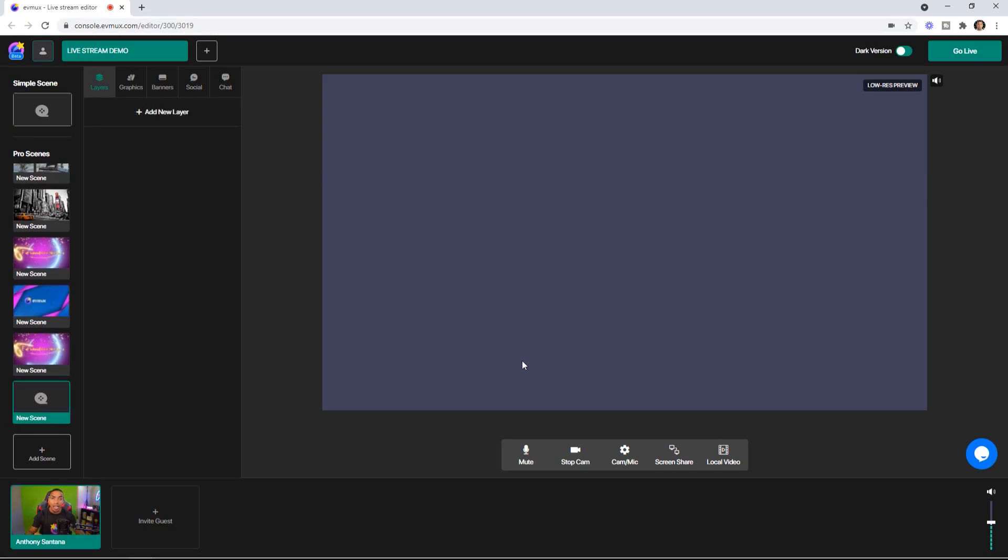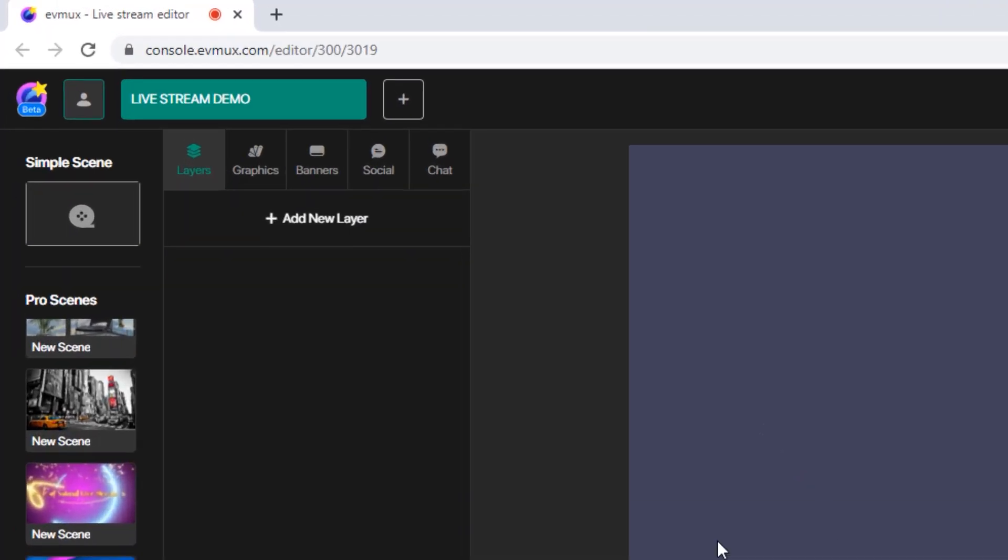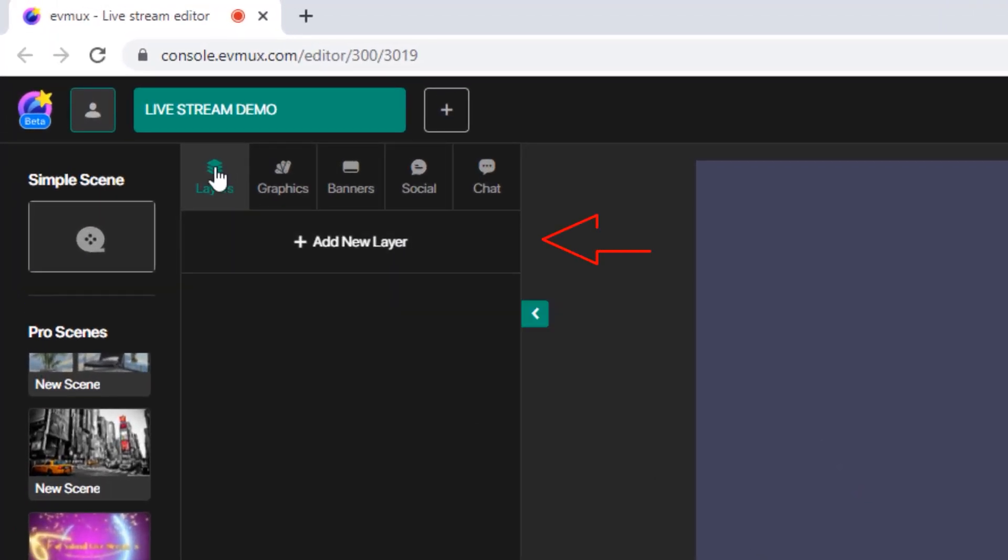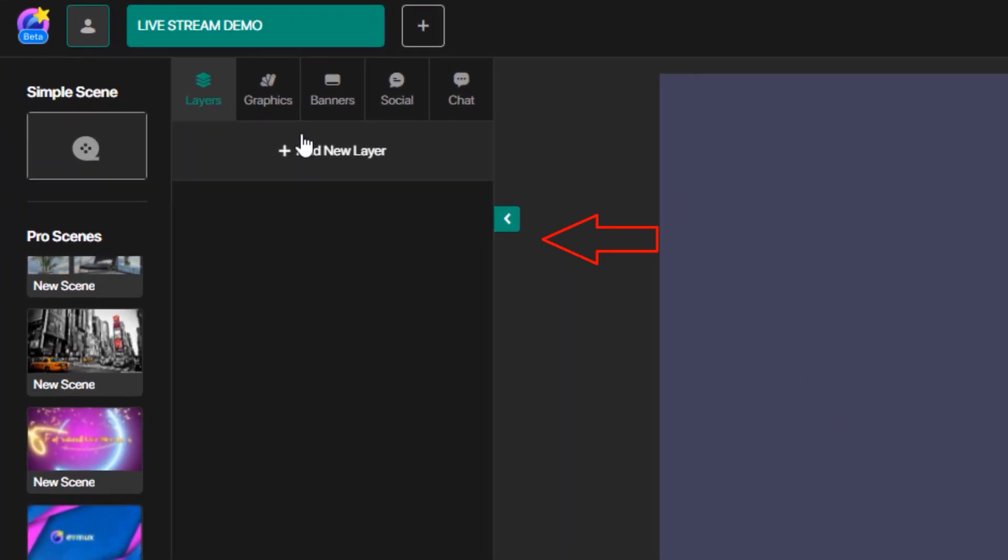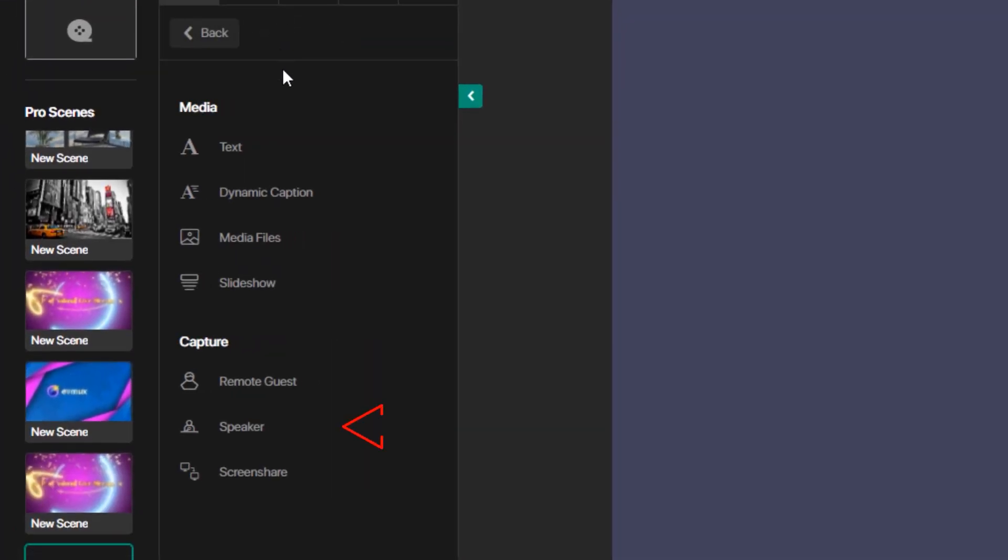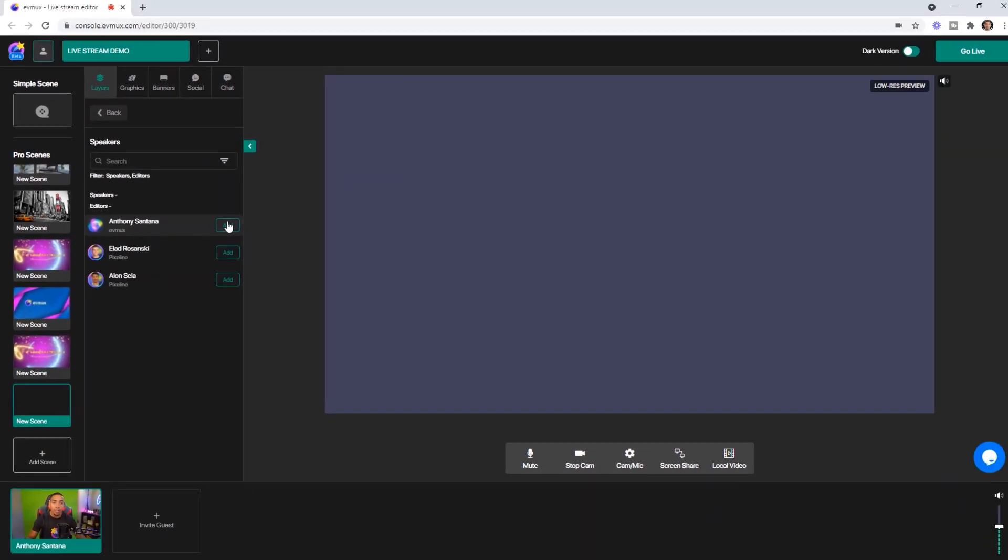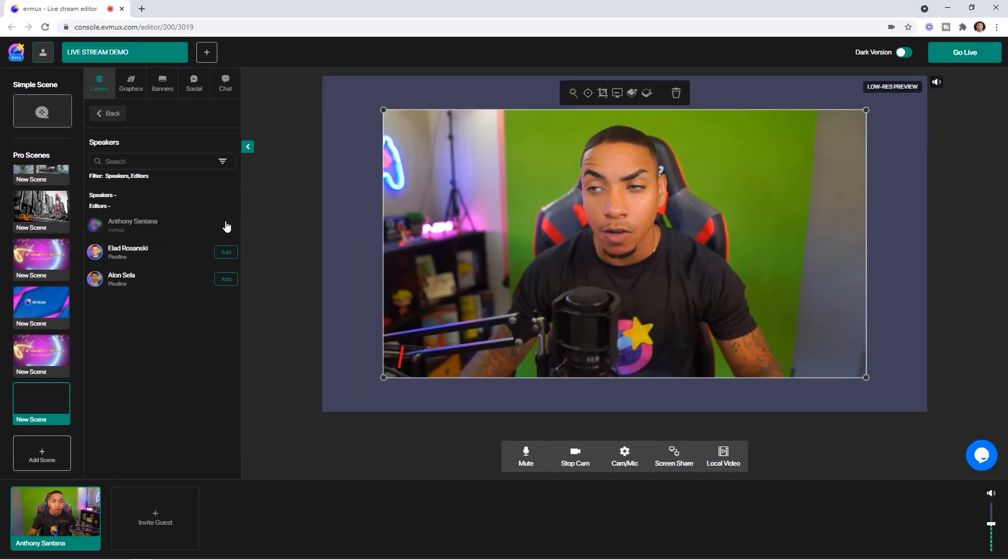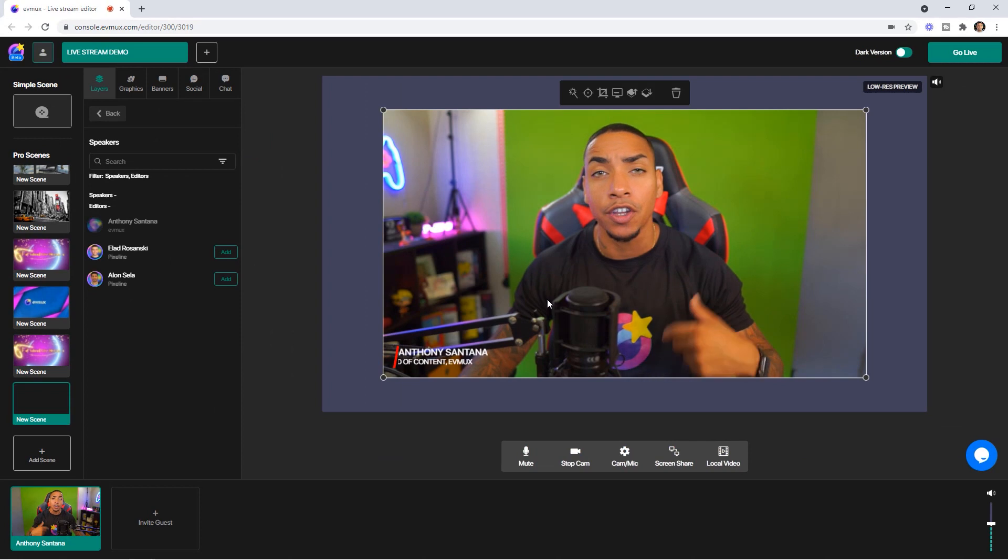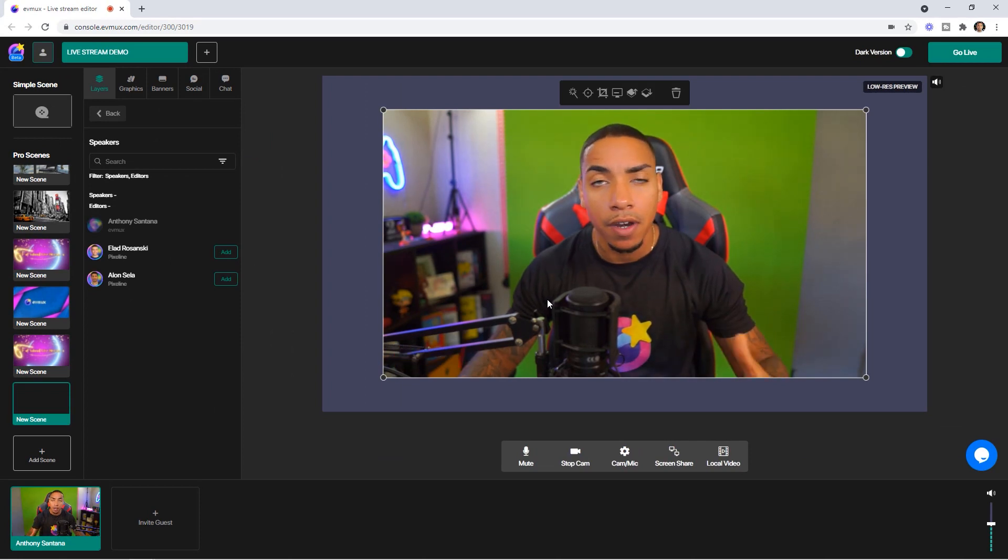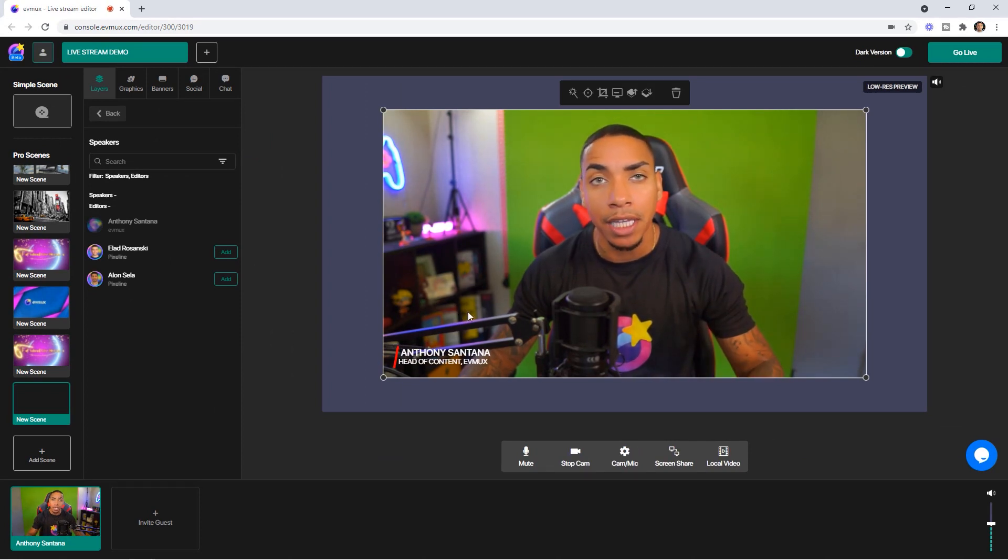And the first thing that we want to do is add your camera. So you want to come to the left hand side under layers, select add layer. You're going to scroll down to where it says speaker and select yourself. Then you're going to see your camera appear and now we're ready to begin the green screen process.